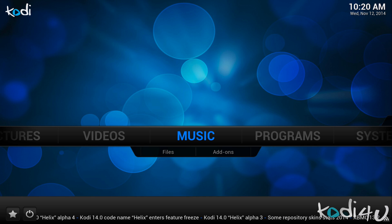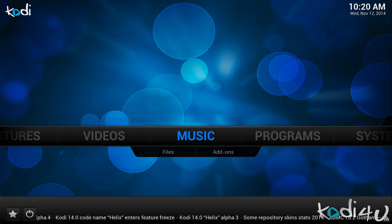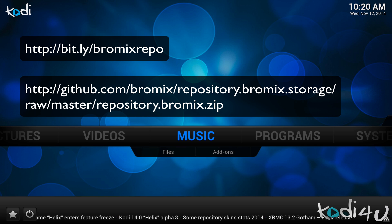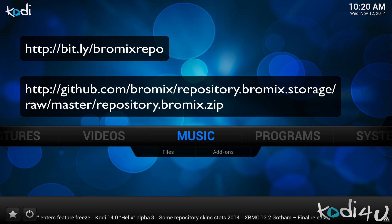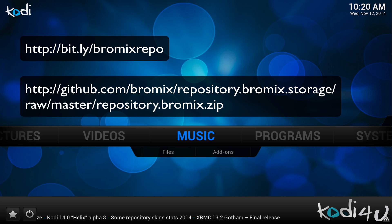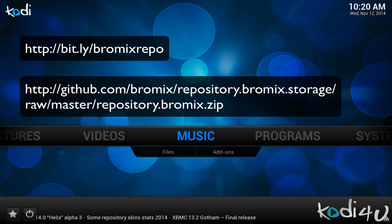In order for us to add the Bromix repository we will first need to download the zip file from GitHub. To do so, open a web browser and visit bit.ly/bromix_repo, or you may also use the original URL on GitHub. Both these URLs can be found in the description of this video as well.